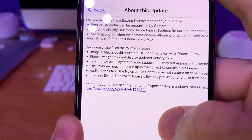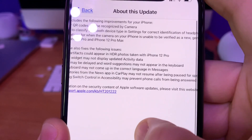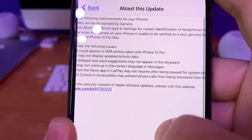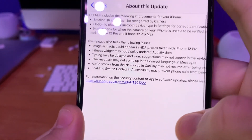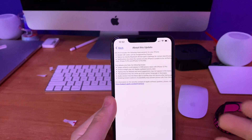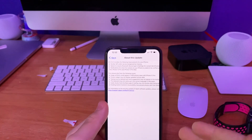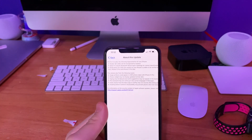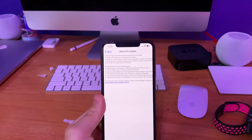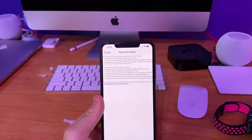This next one is that enabling Switch Control in Accessibility may prevent phone calls from being answered on the lock screen. Those are really nice bug fixes — I've not experienced a lot of them lately, but some of them. Those are all the changes, and I was fortunately playing around with the RC today.